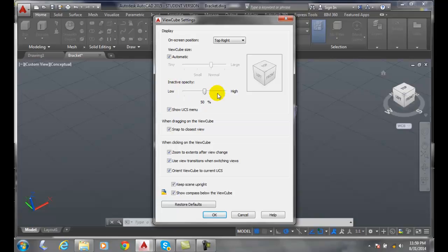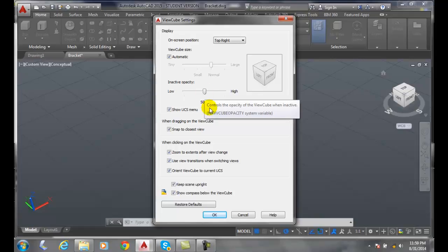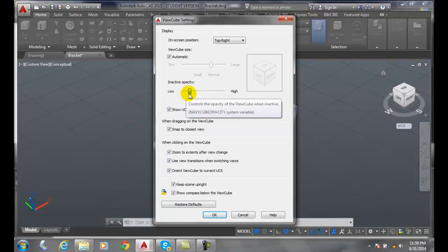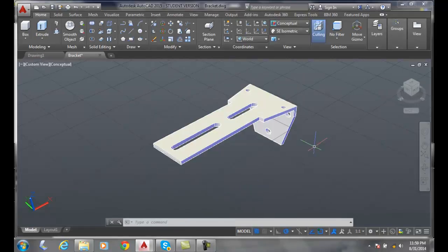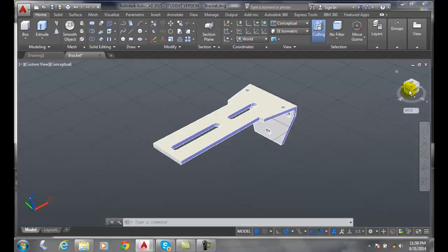The inactive opacity controls how transparent the ViewCube is when you're not hovering over it. By default, it's 50%. I'll kick it down really low, like 15%, and you can see it's barely there when you're not using it. When you hover over it, it becomes 100% opaque.